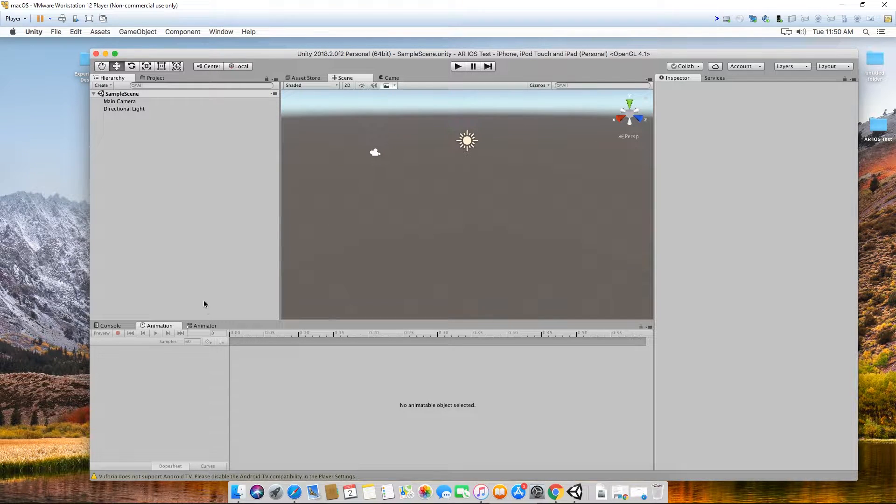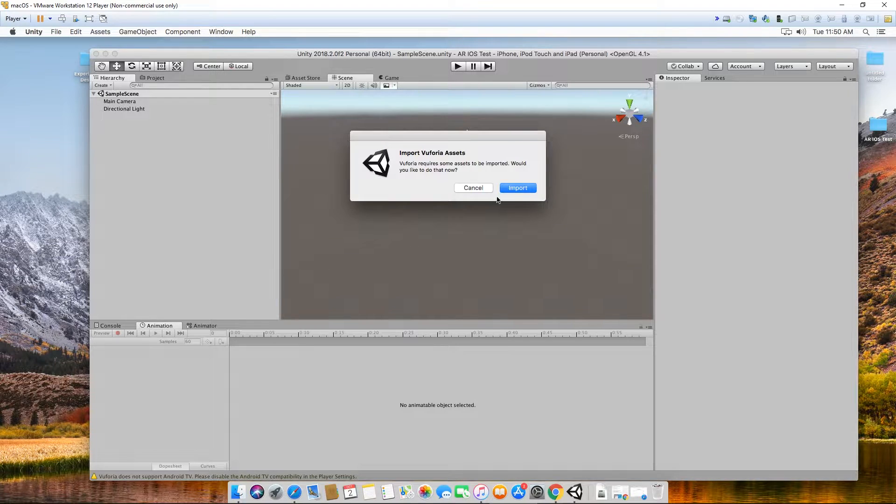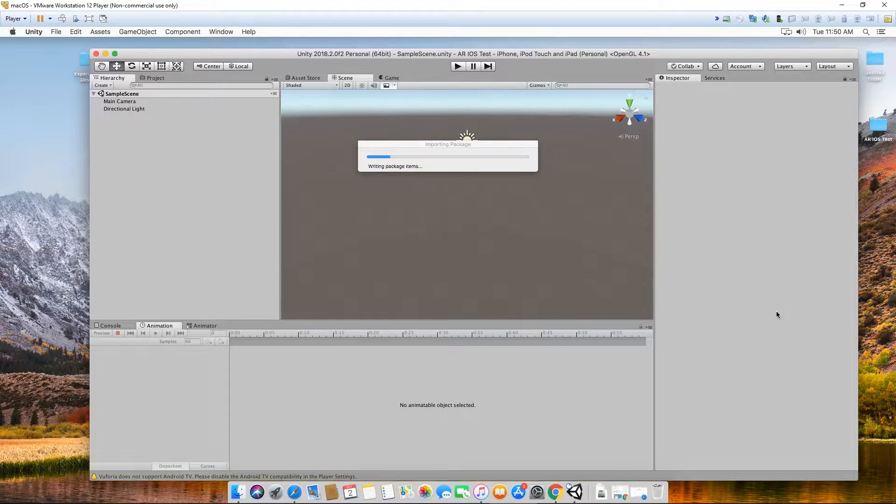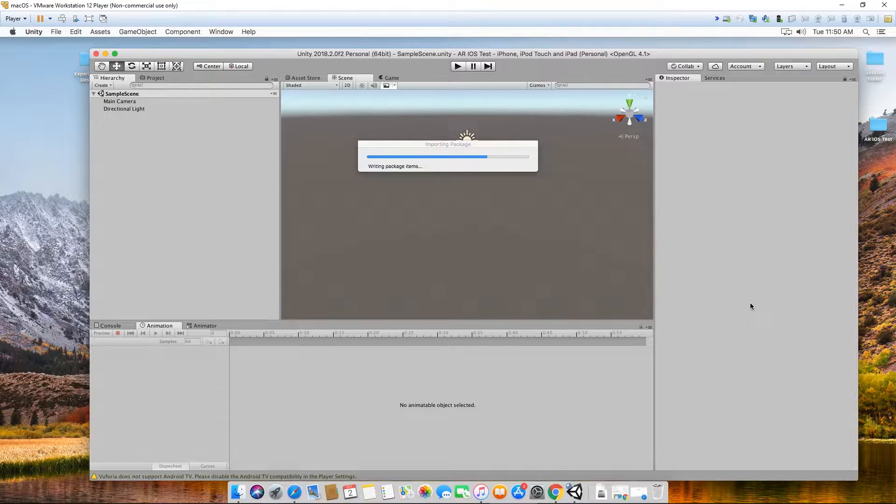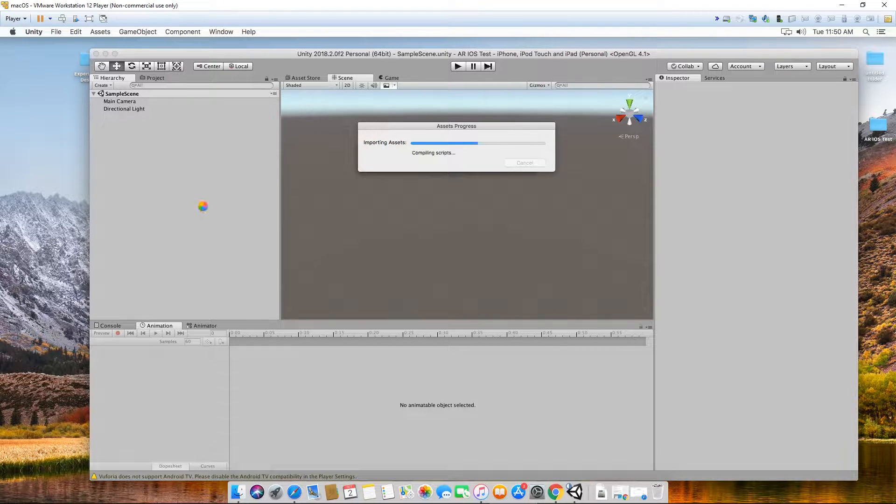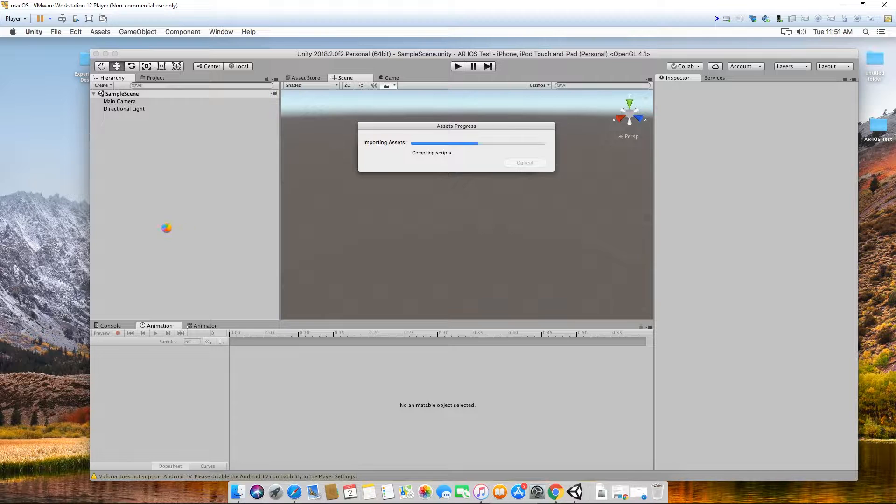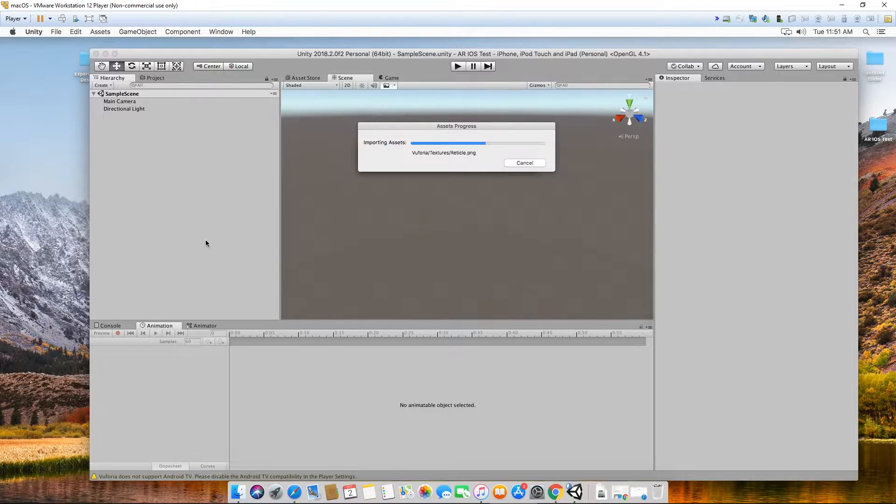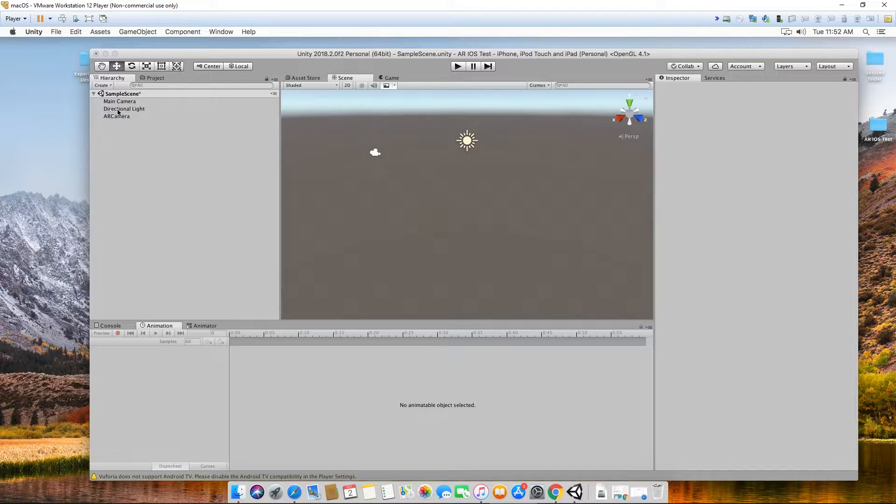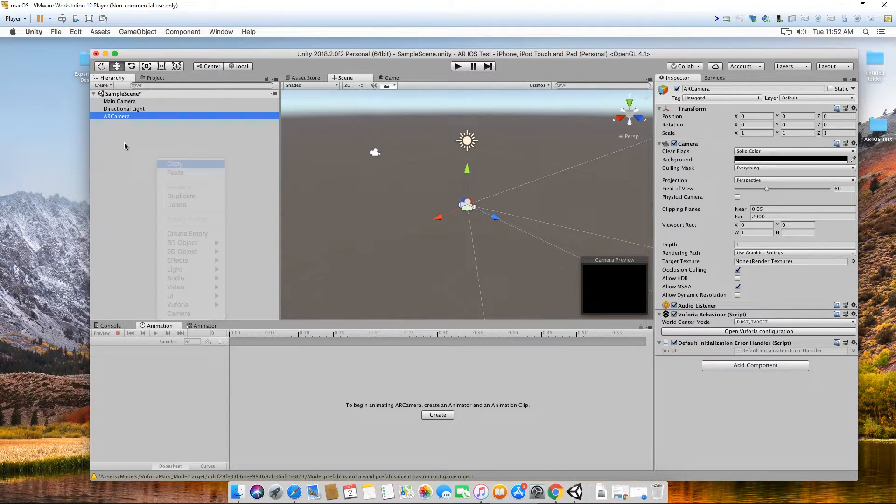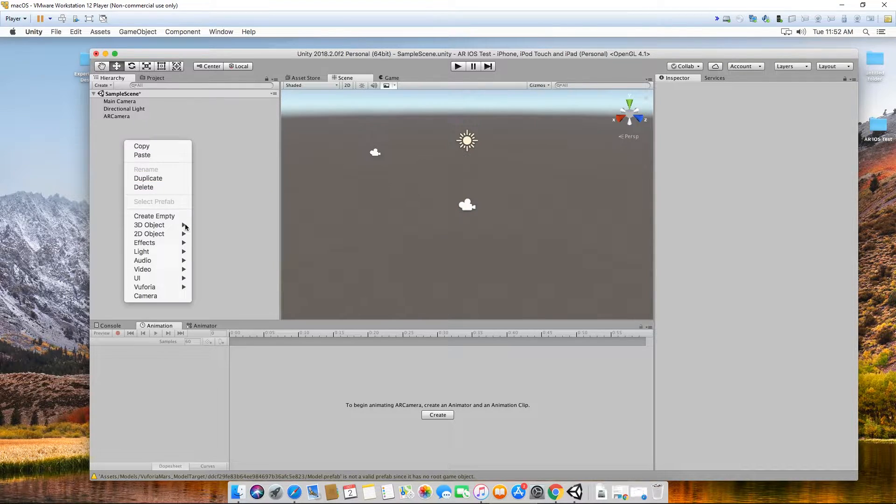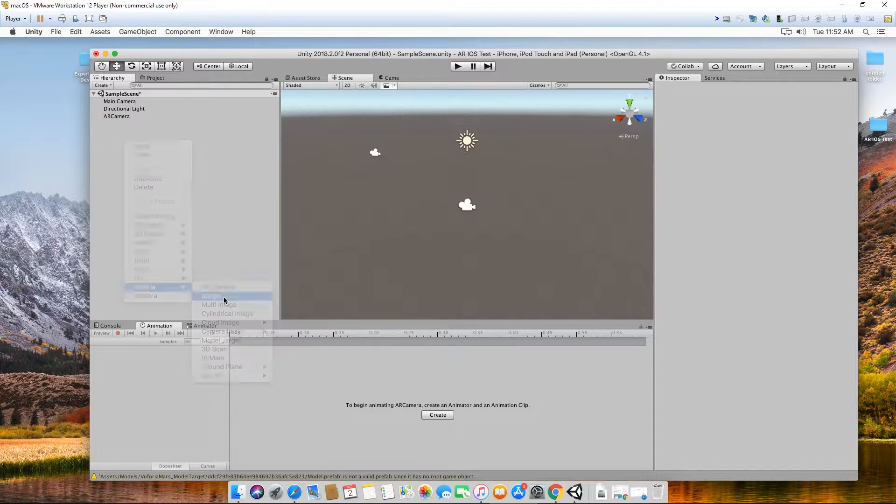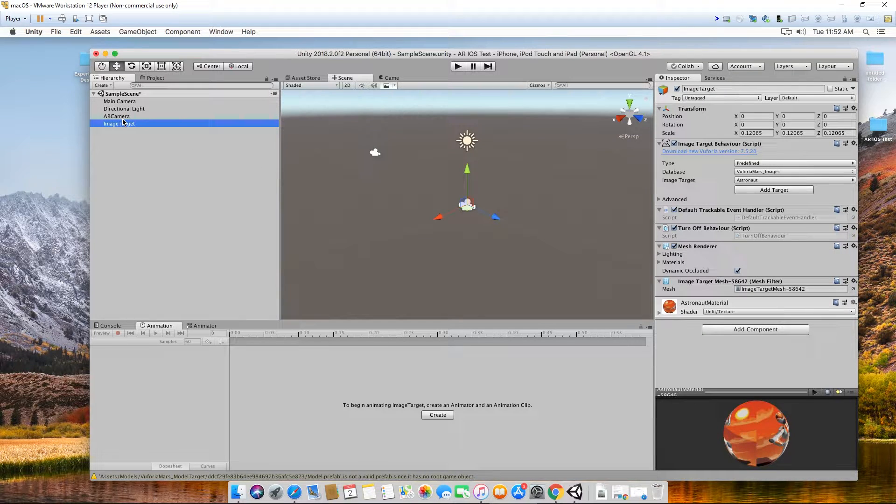That's done. I'm going to set up my Vuforia camera. This may or may not work properly because I'm using VMware on my Windows. I'm going to use my default Vuforia database since I have the astronaut card to play around with.